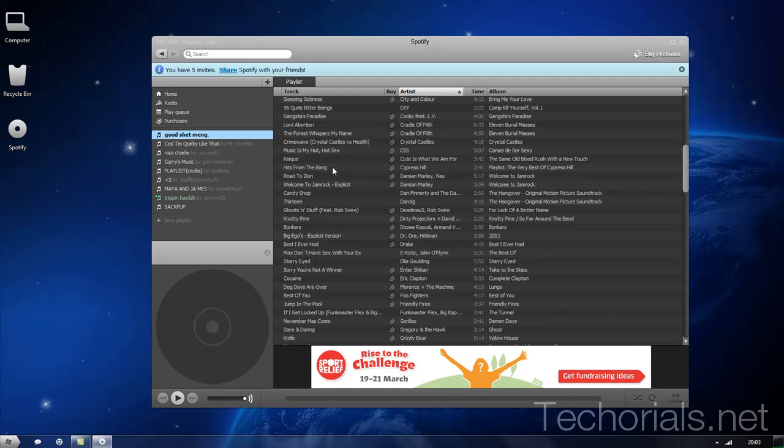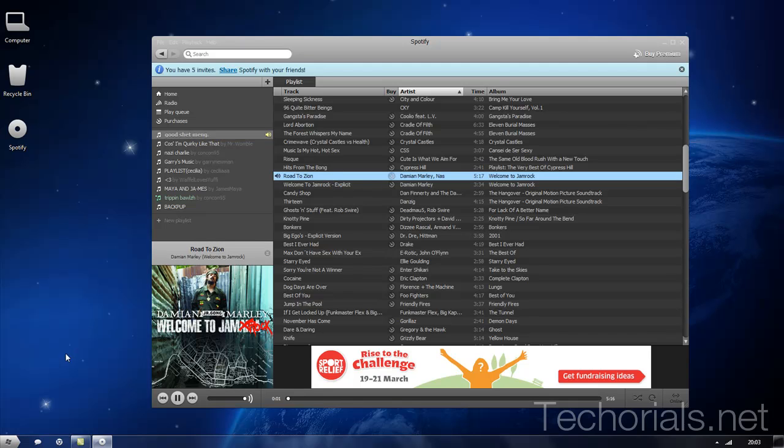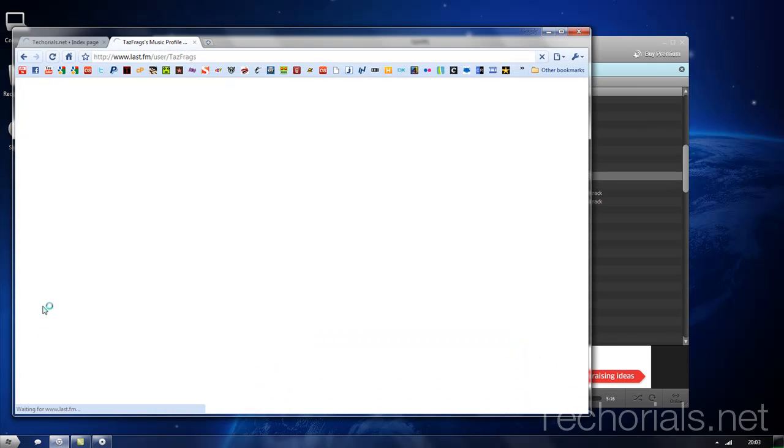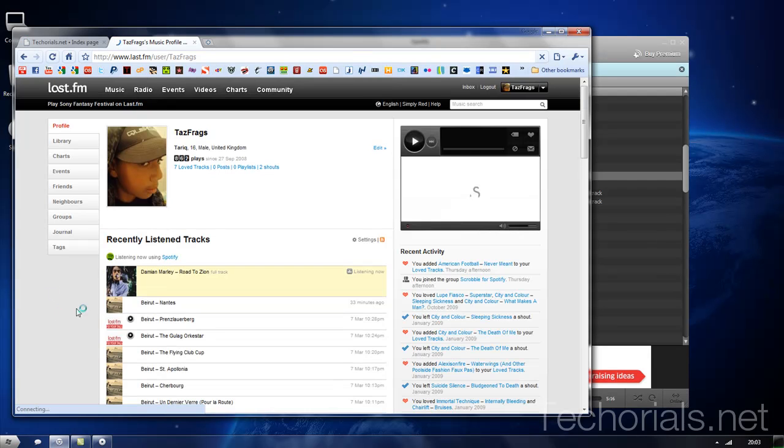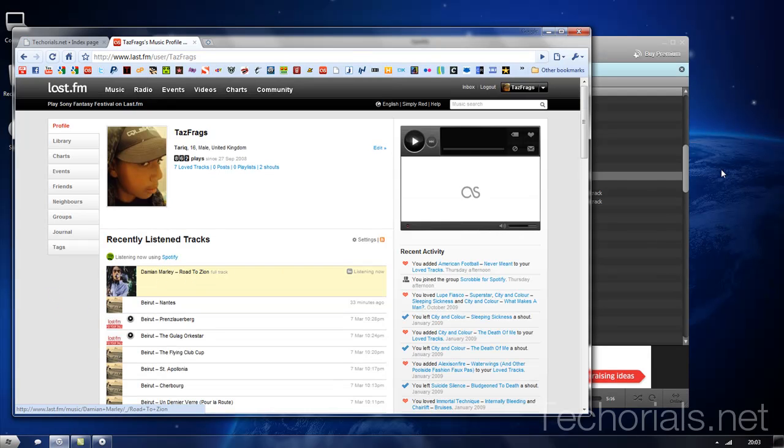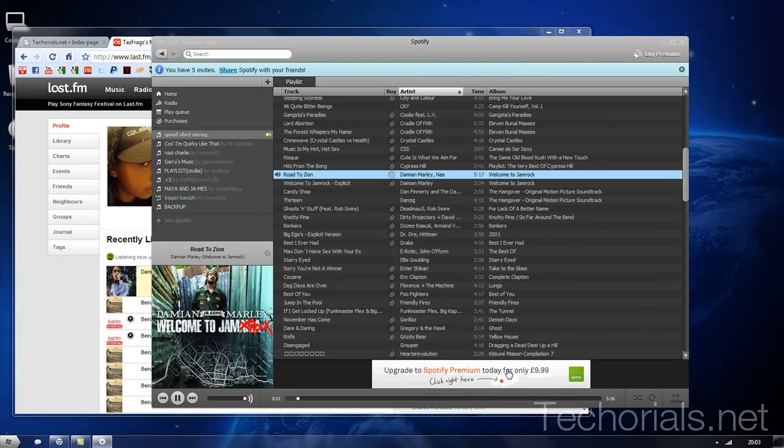I'm just going to test it out. Let's play this... just open up Last.fm and it shows I'm listening to Damien Marley.